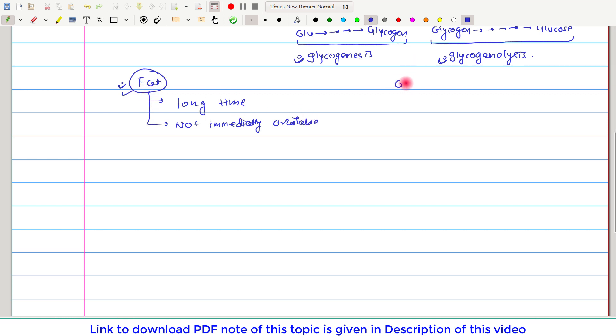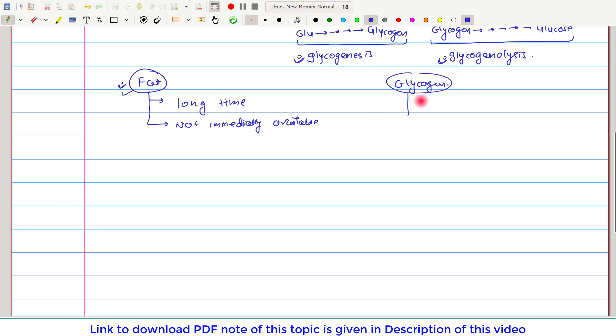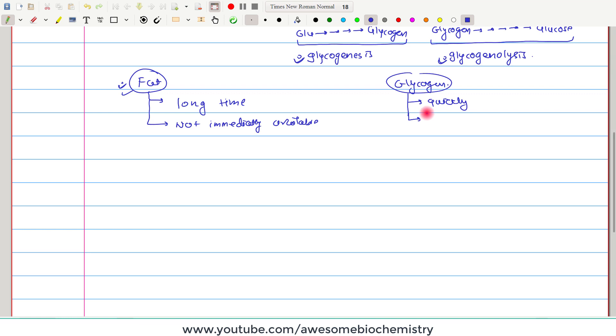Whereas if we consider glycogen, which is one of the important carbohydrates, it can rapidly provide energy. It can immediately, quickly provide energy. But here the disadvantage is that glycogen is not as concentrated a source of energy as fat, so it will provide energy for only a short time.